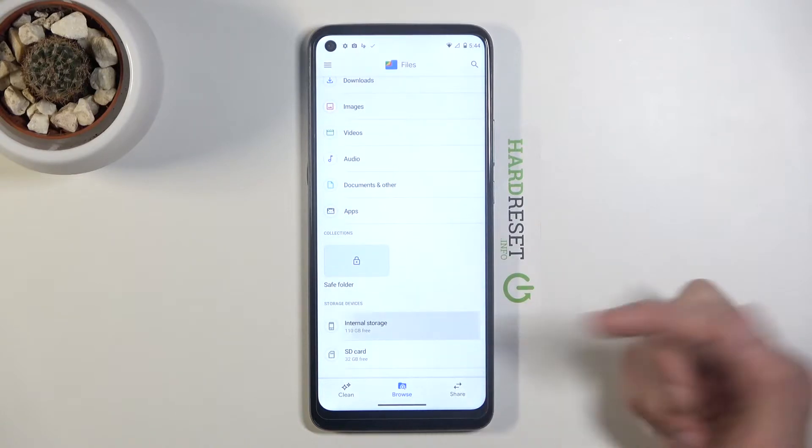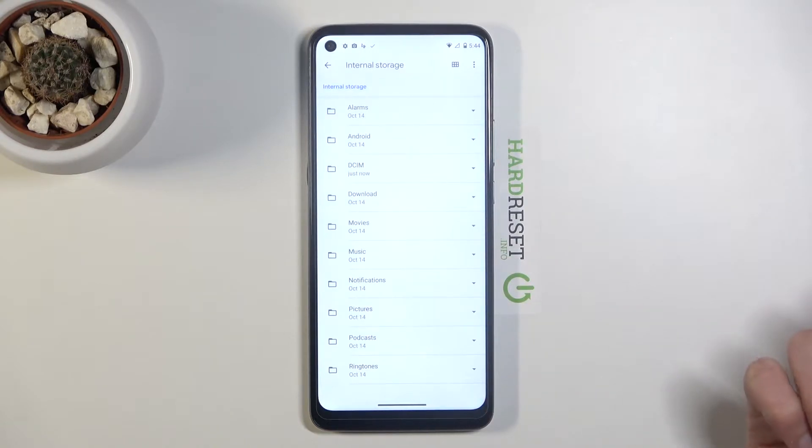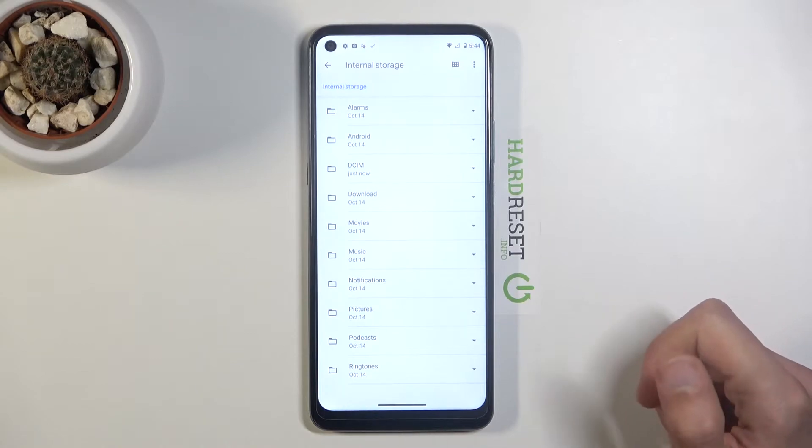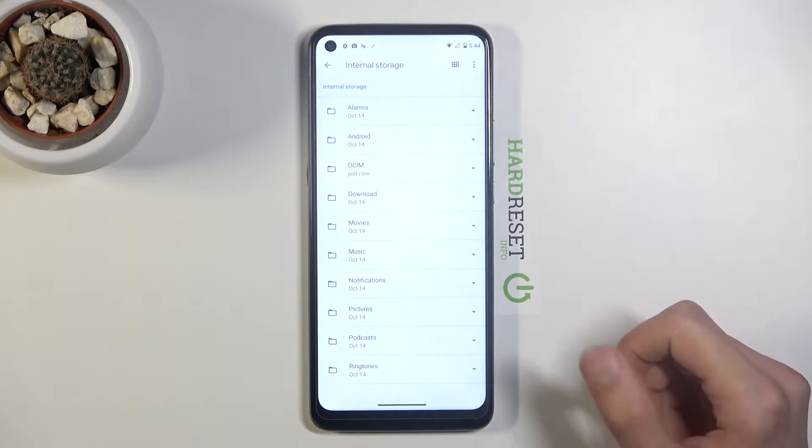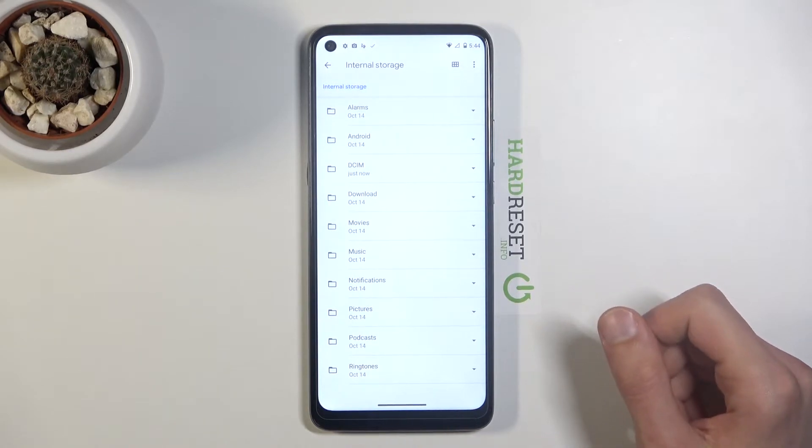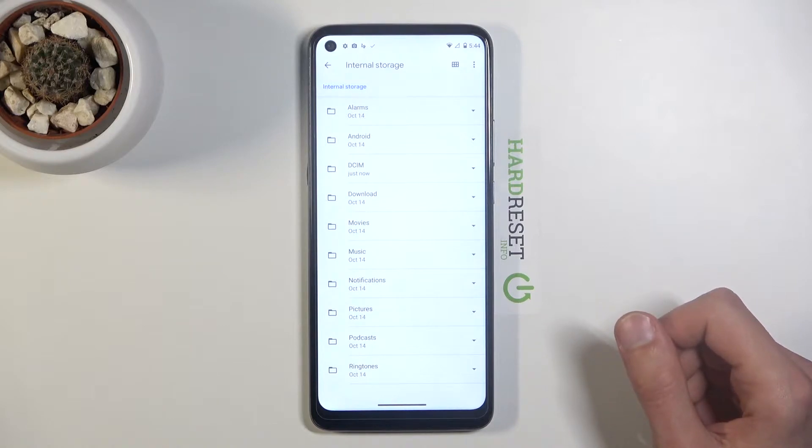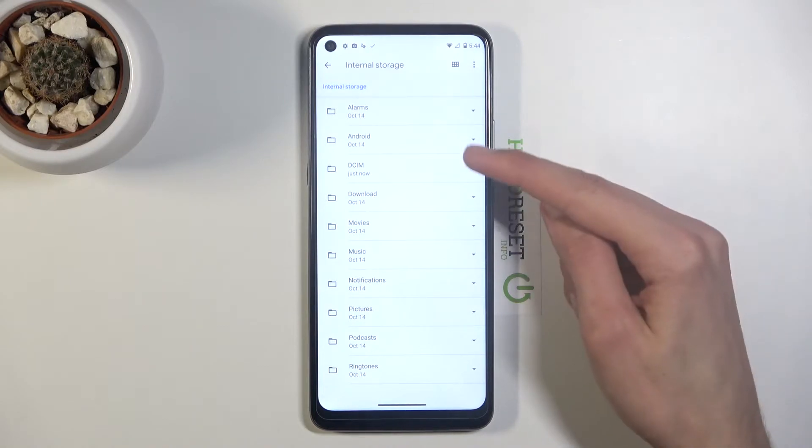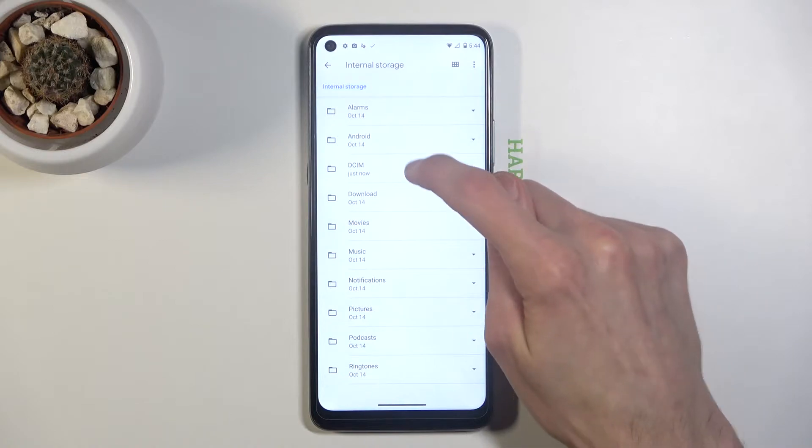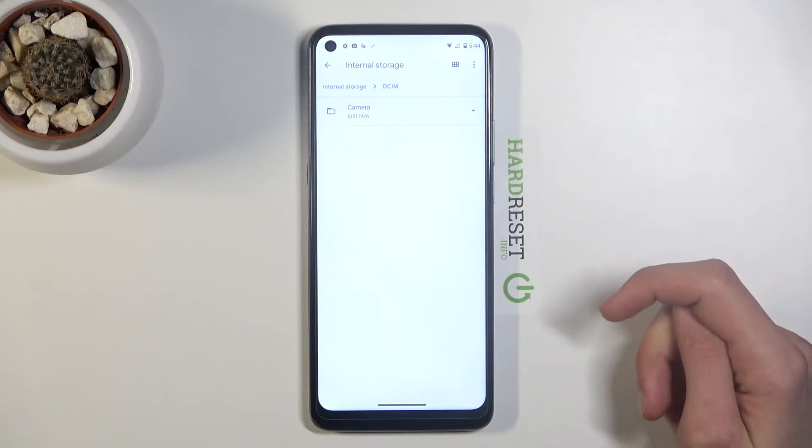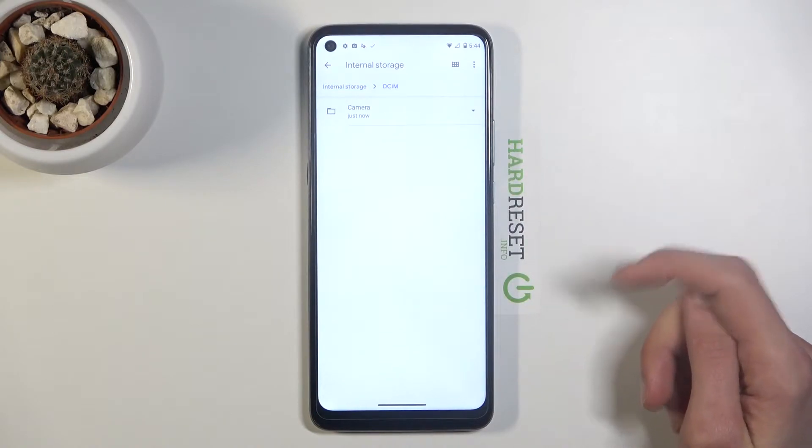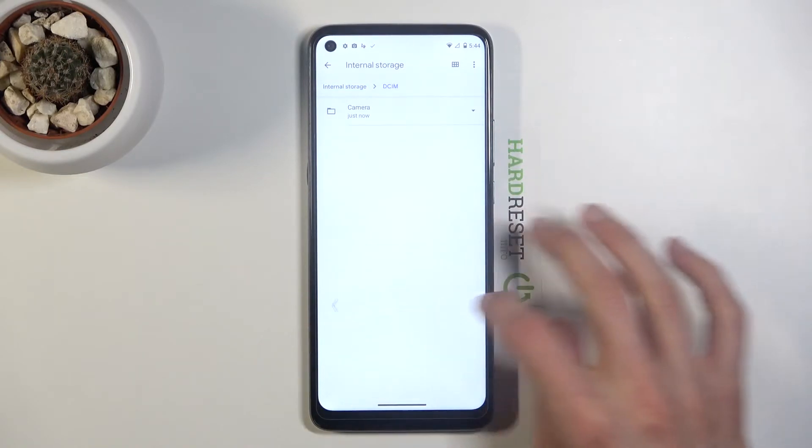I'm going to start with the internal storage, which is the storage of the device. From here you can see there are a lot of folders, but the majority of them are not very important. The ones that are important include DCIM, where you will find photos and videos captured with the device.